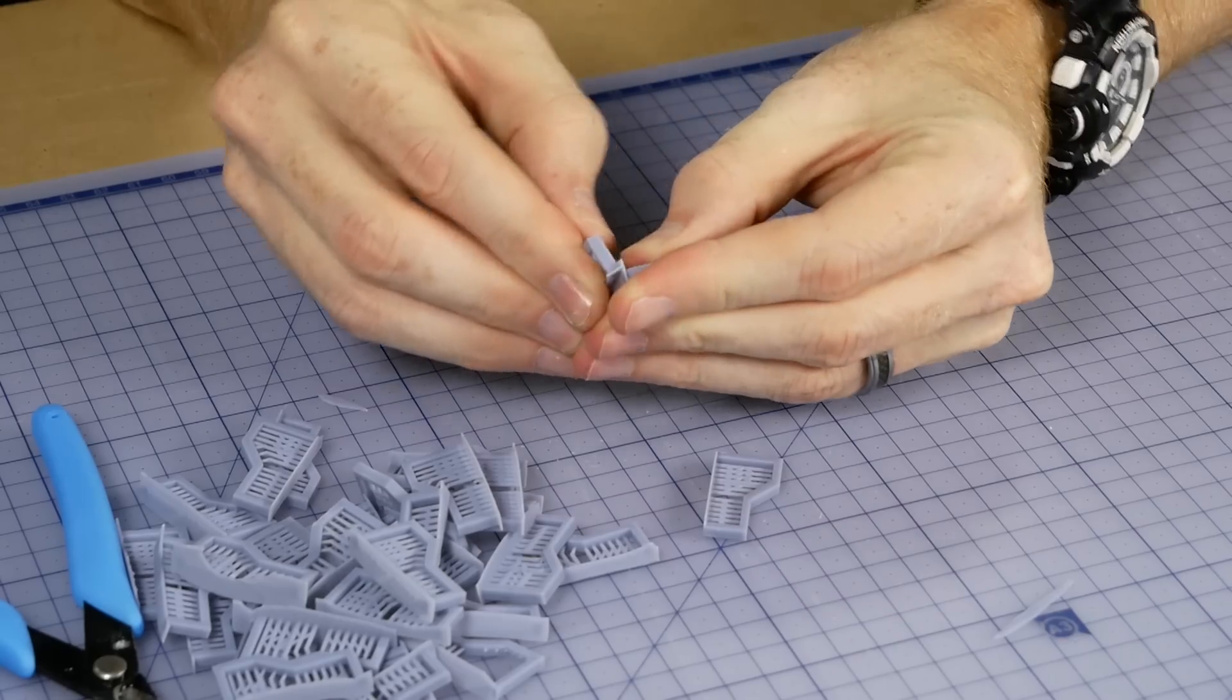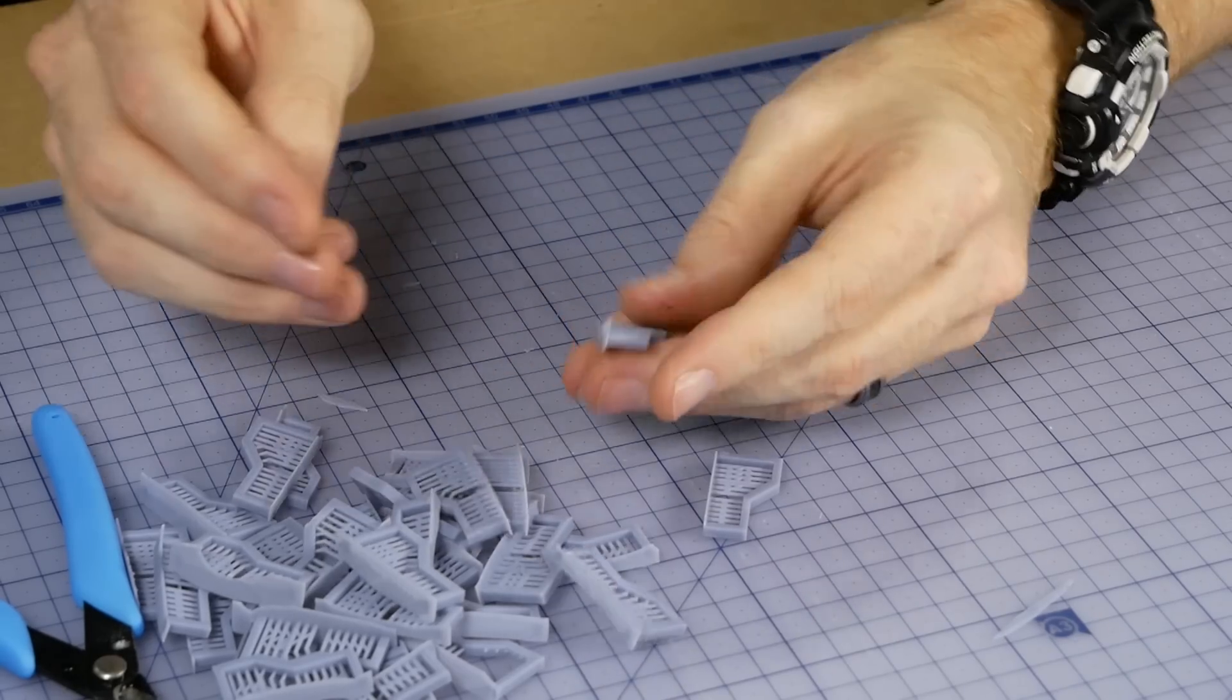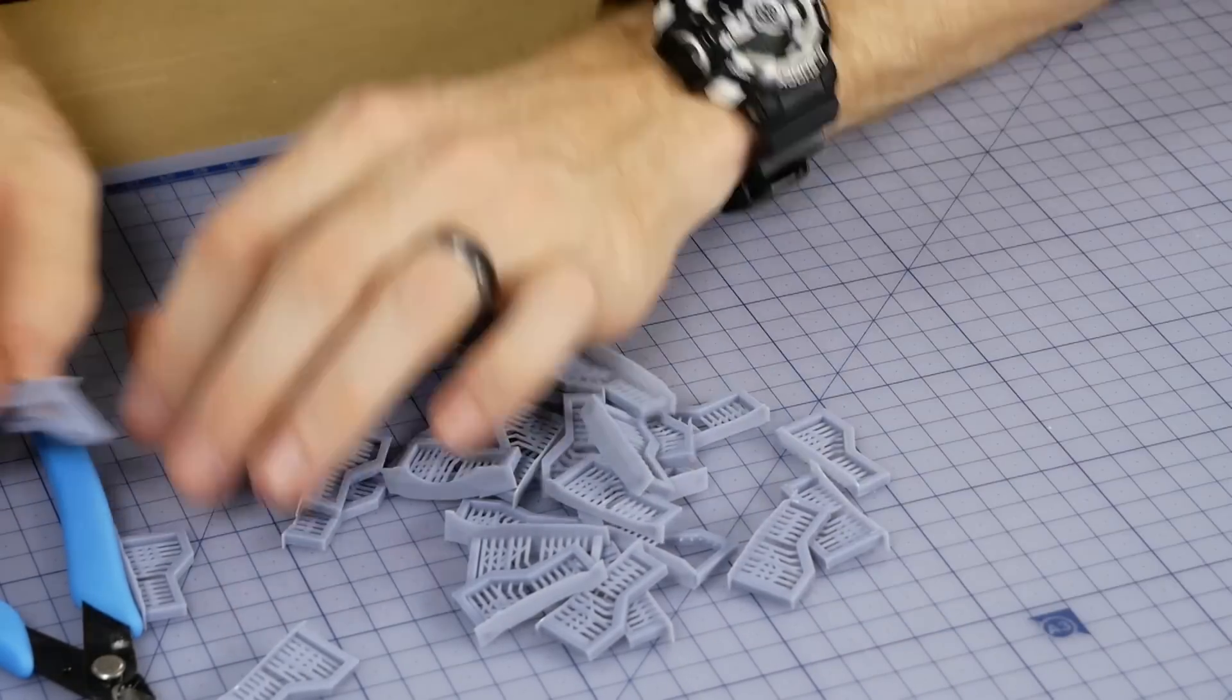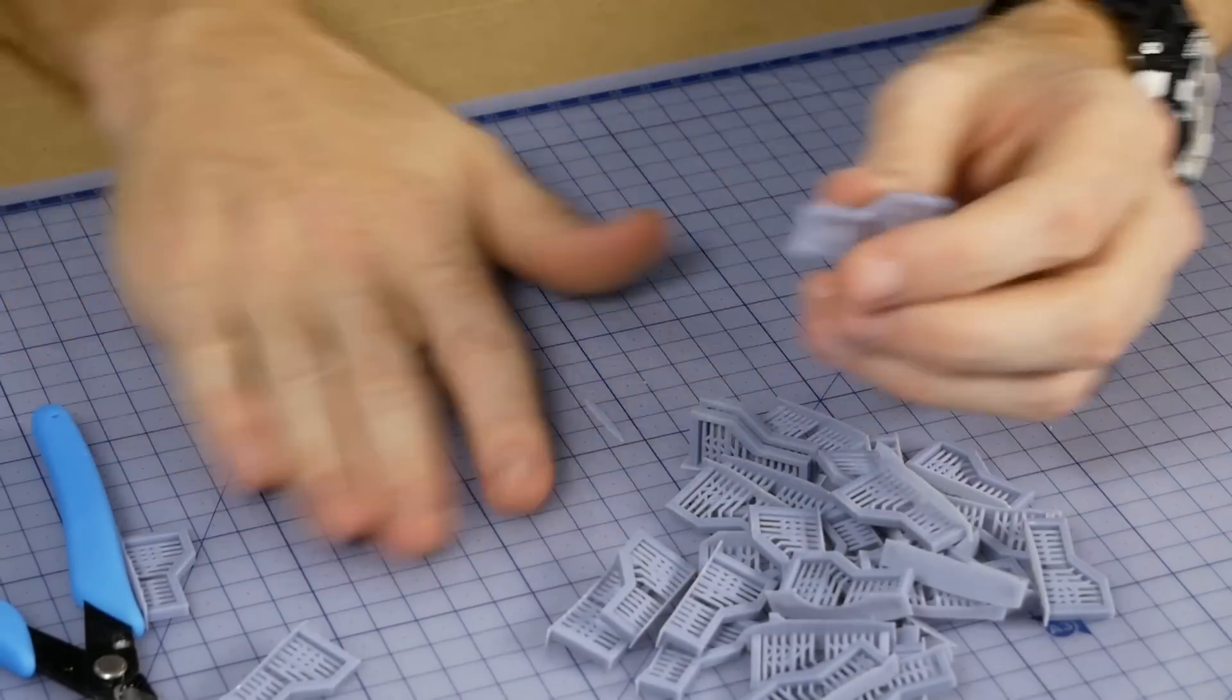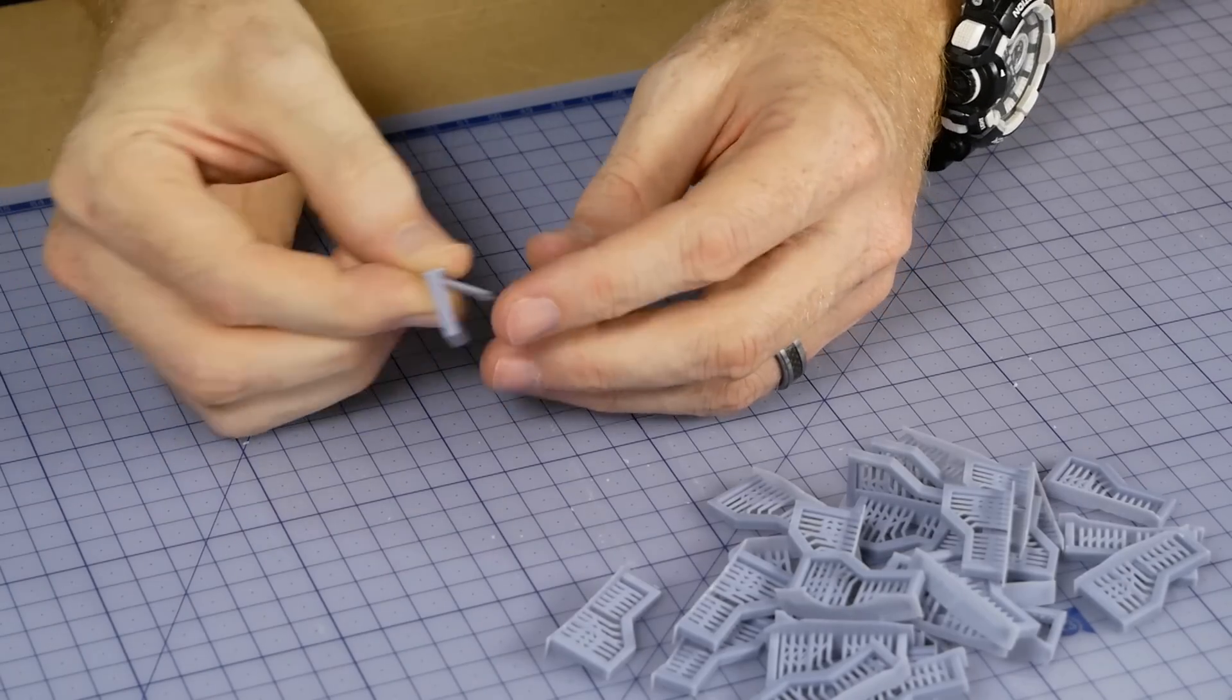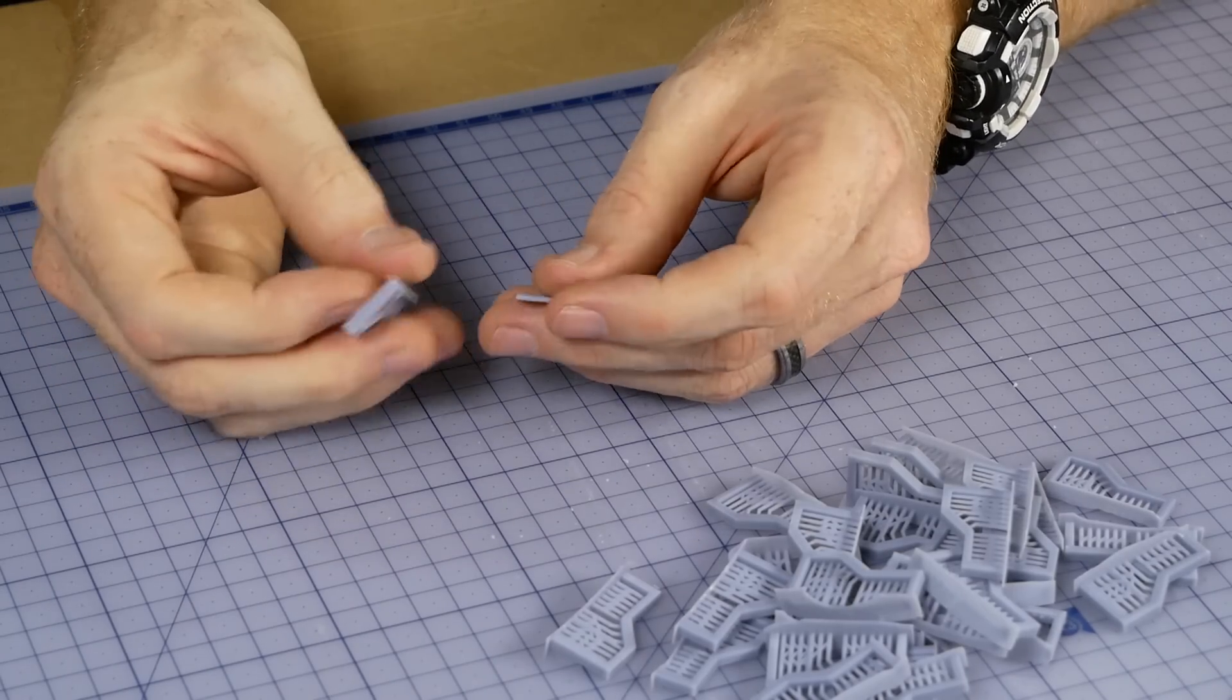These parts won't be visible, so I'm not too concerned about removing the support material too cleanly. I even left some of it attached to the supports.